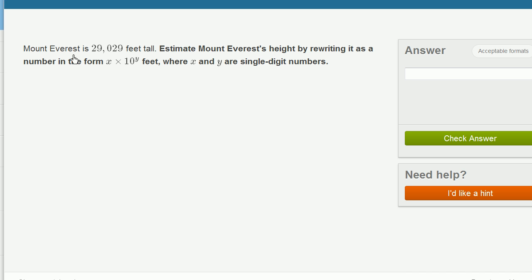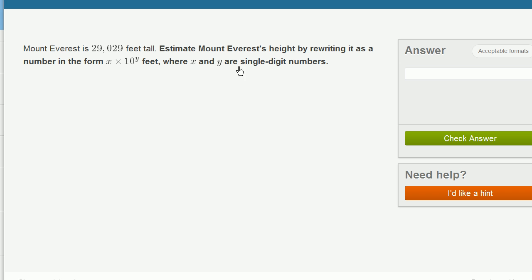So we're told that Mount Everest is 29,029 feet tall. Estimate Mount Everest's height by rewriting it as a number in the form x times 10 to the y-th power, feet, where x and y are single digit numbers.